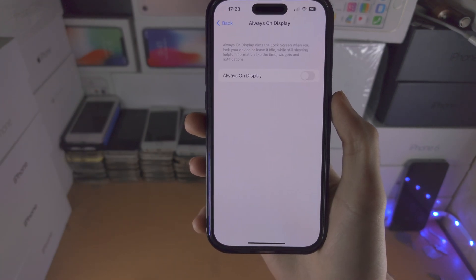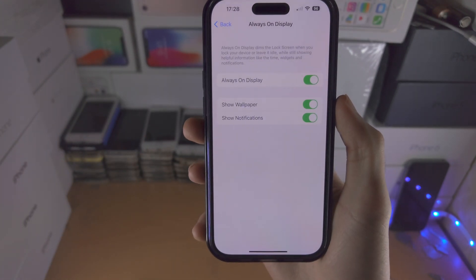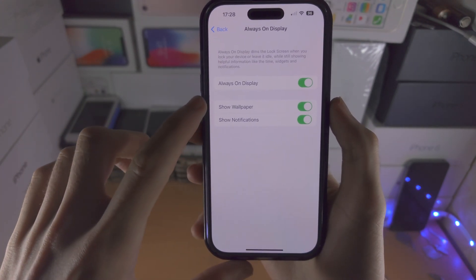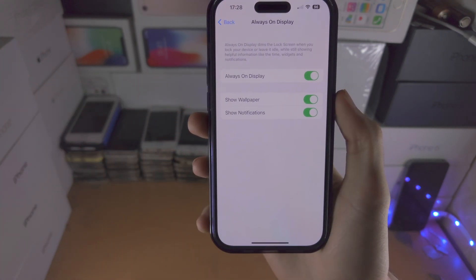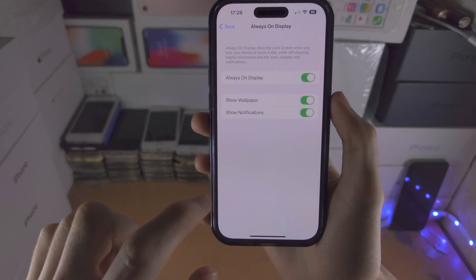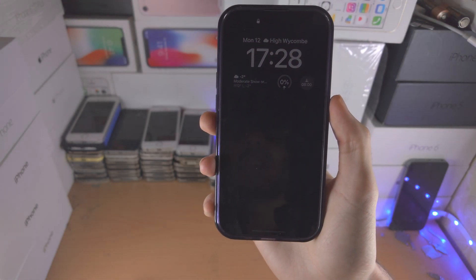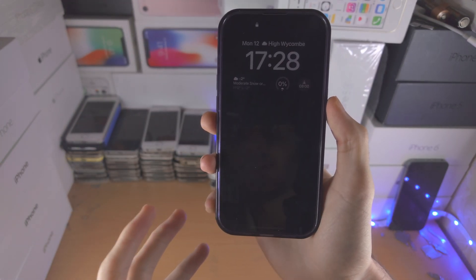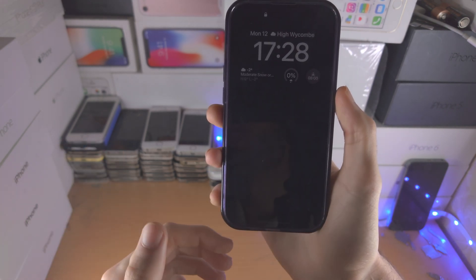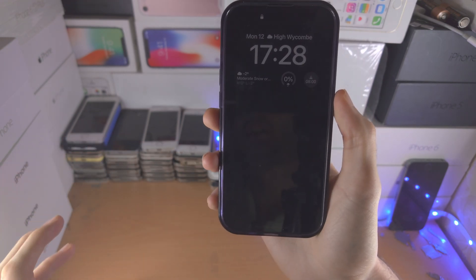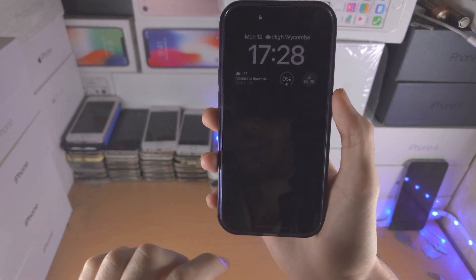With iOS 16.2, whether you have the always on display turned off or on, we have new options. We can choose to show the wallpaper on the lock screen and/or to show notifications on the lock screen. If you turn these two off, the always on display is more black, making it harder to tell if you're on the lock screen or not — that was the old iOS. Now you can easily tell whether you're actually on the lock screen or if your device is actually on.